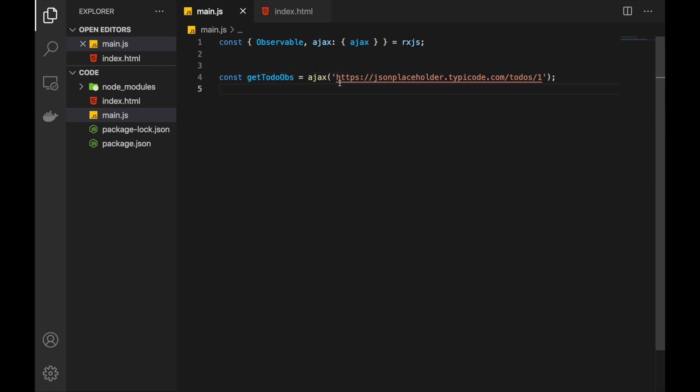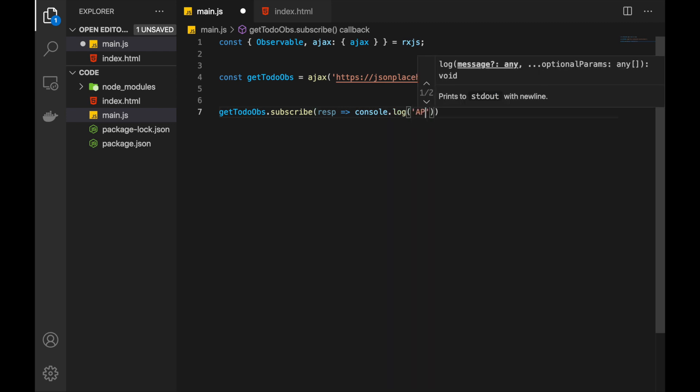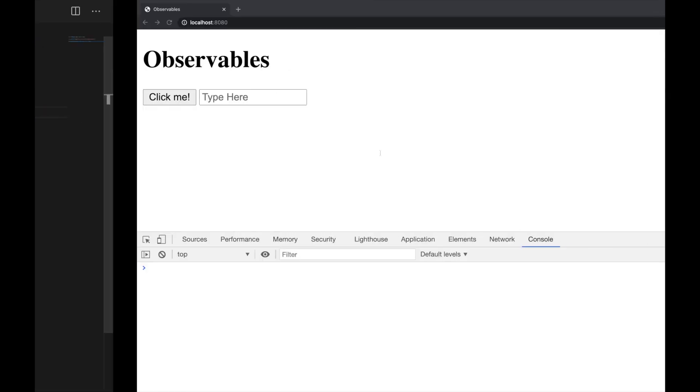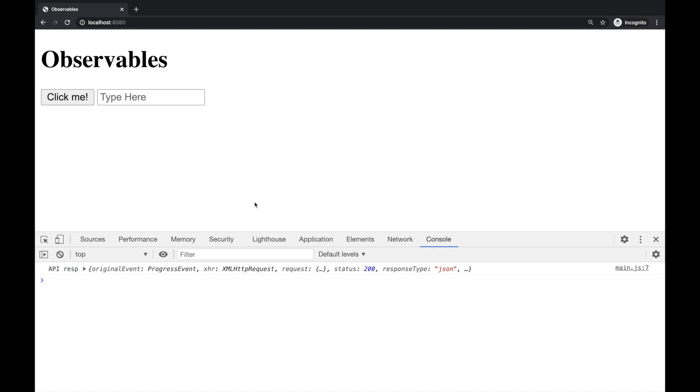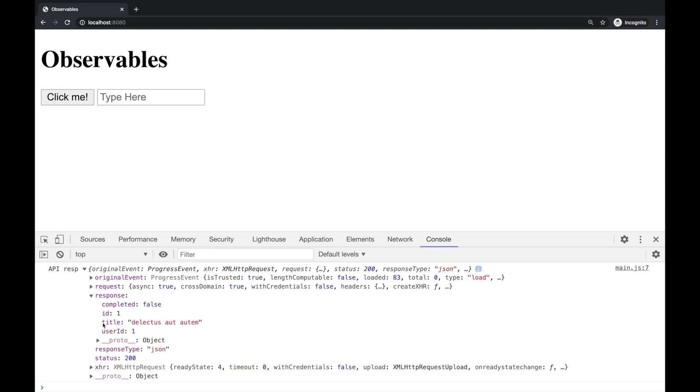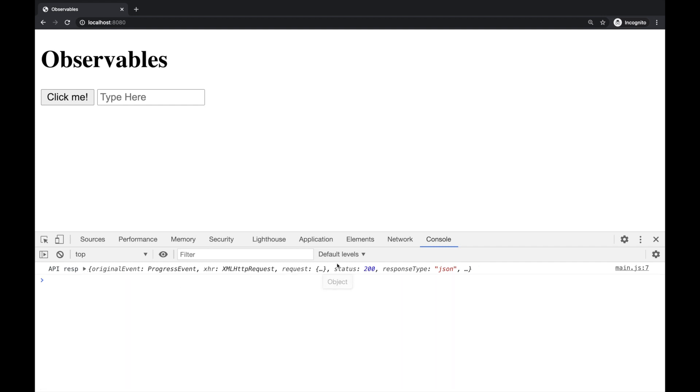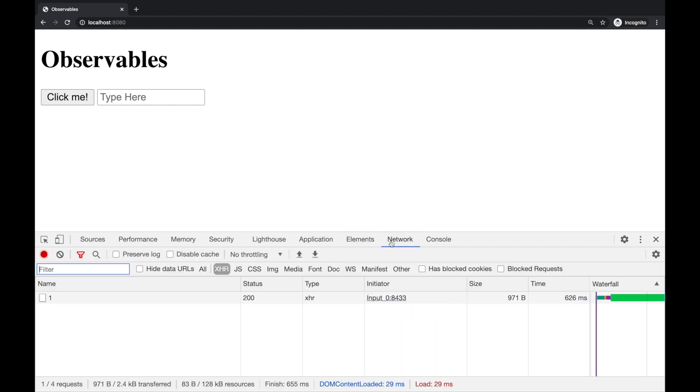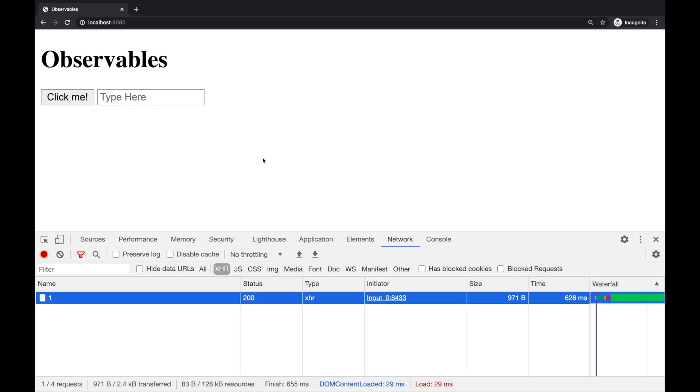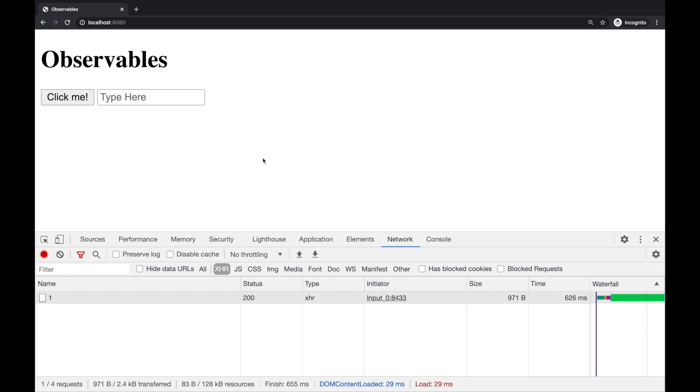Now to execute this let's subscribe to it. And as you see we've got the API response. We can see the exact response body that we've got. It's this object here. And if we look at the network tab this request is made as you see. And it's working as expected.